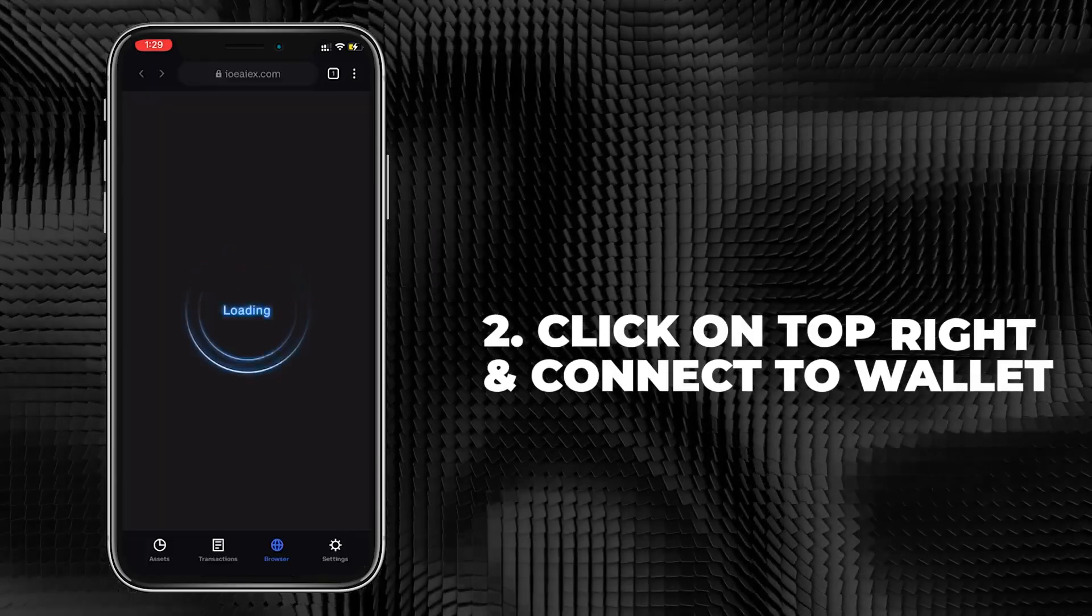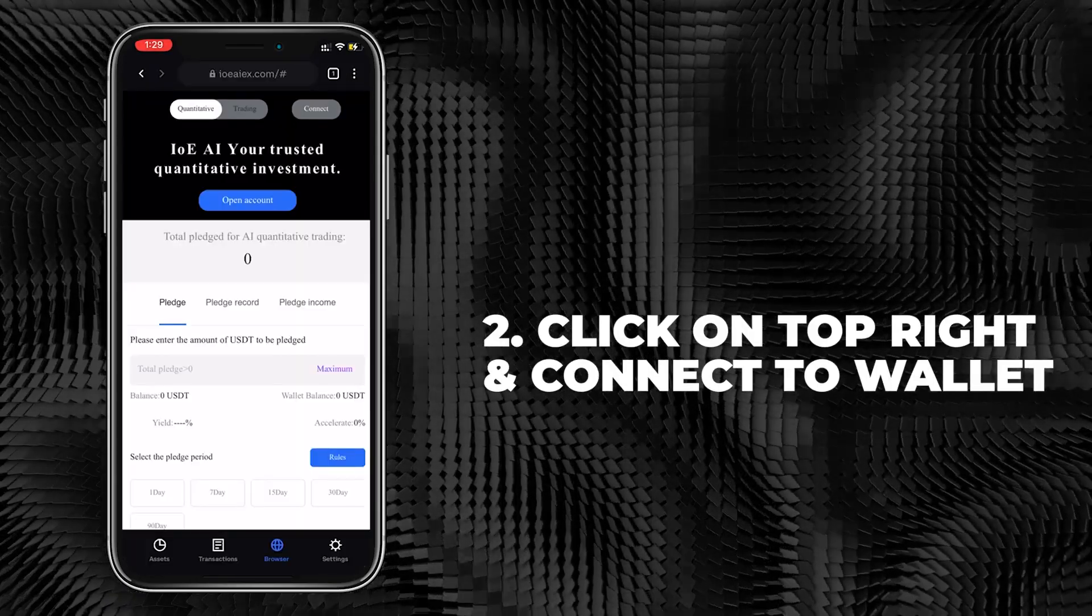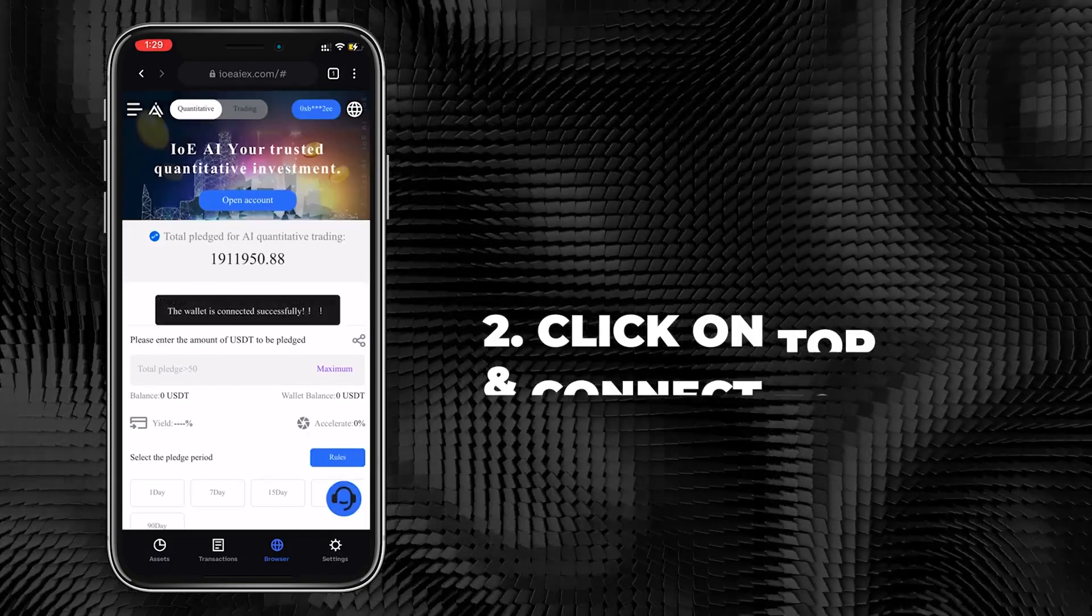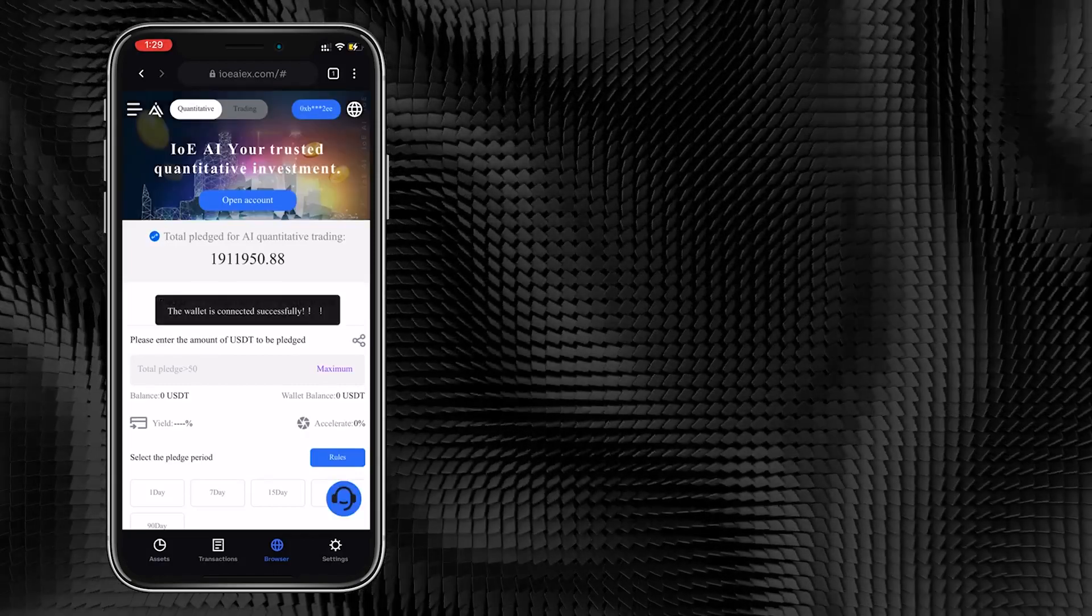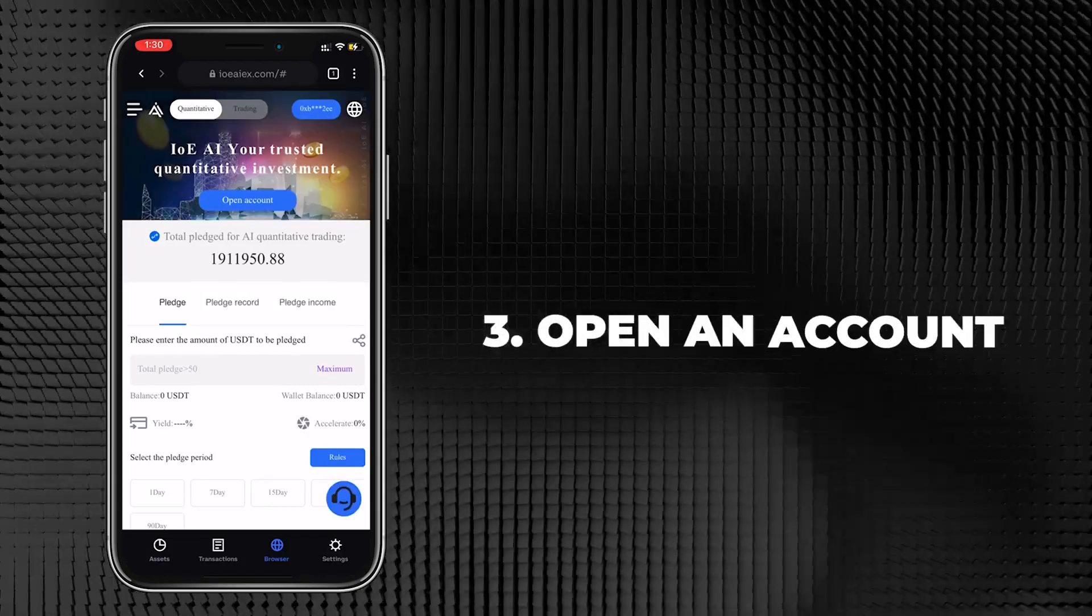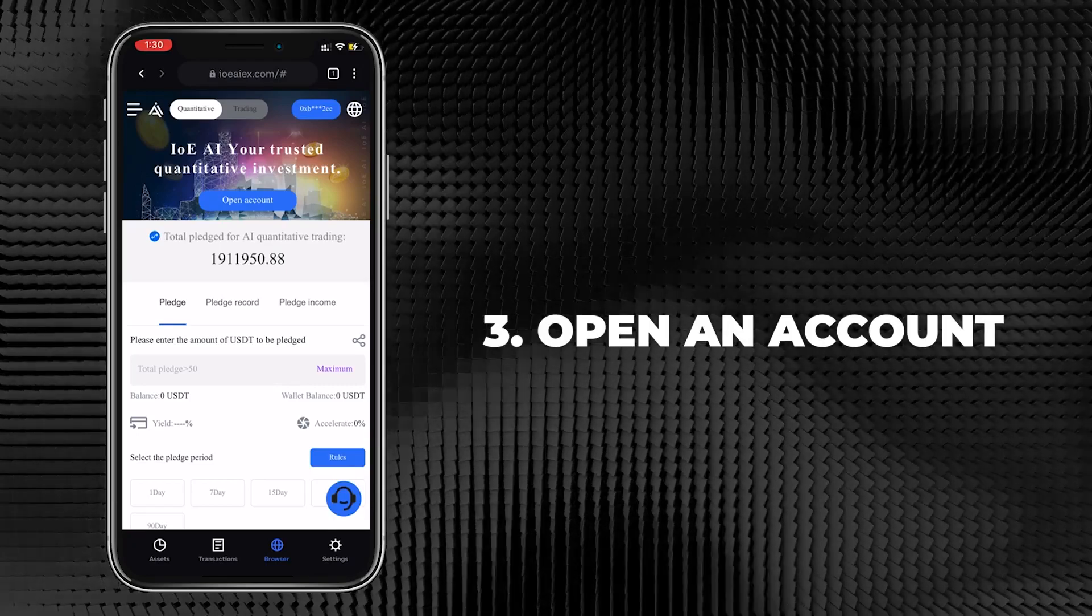Click on the top right corner. When the display shows successful connection, go to the next step and click to open an account.